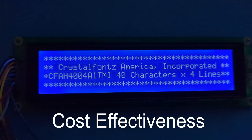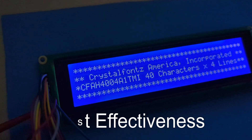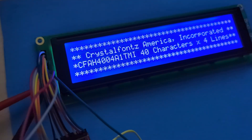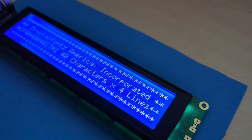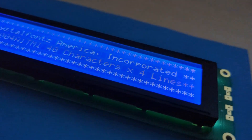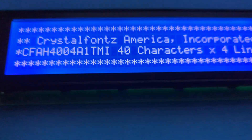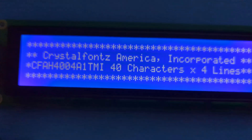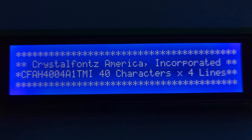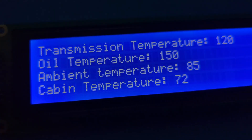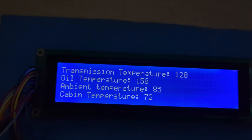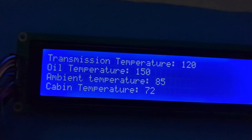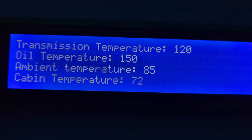Cost effectiveness. While graphical displays with color and complex graphic capabilities are available, they can be more expensive. A 40x4 character display offers a cost-effective solution for applications that don't require sophisticated graphics, but still need to display essential information effectively. Many embedded systems and microcontroller projects rely on text-based interfaces for simplicity and efficiency, and this 40x4 character display is ideal for such applications, as it can display text efficiently without the need for complex graphics rendering.